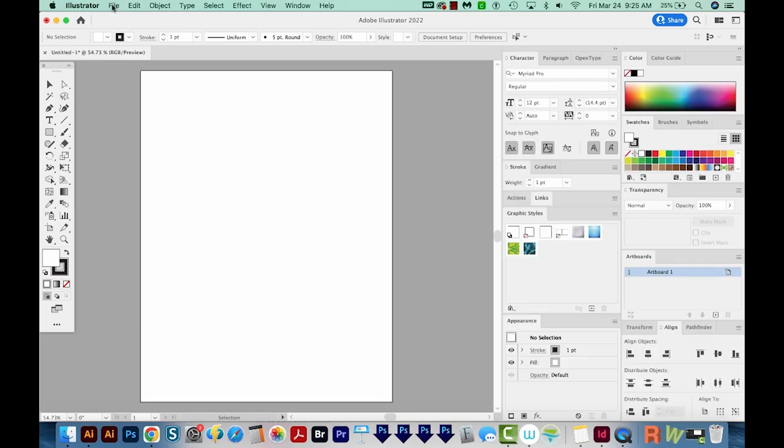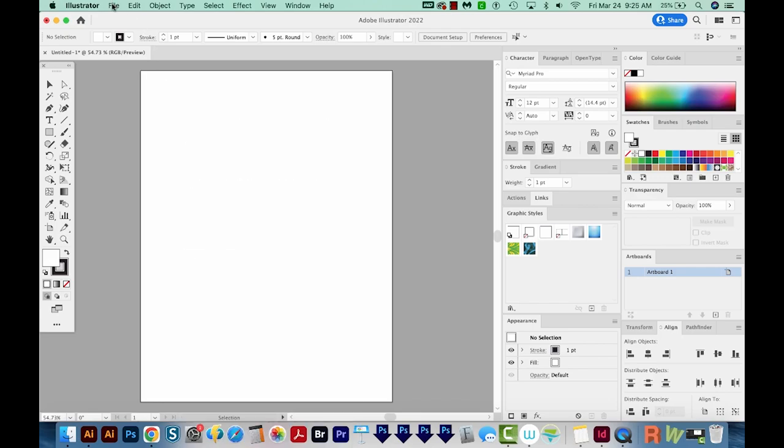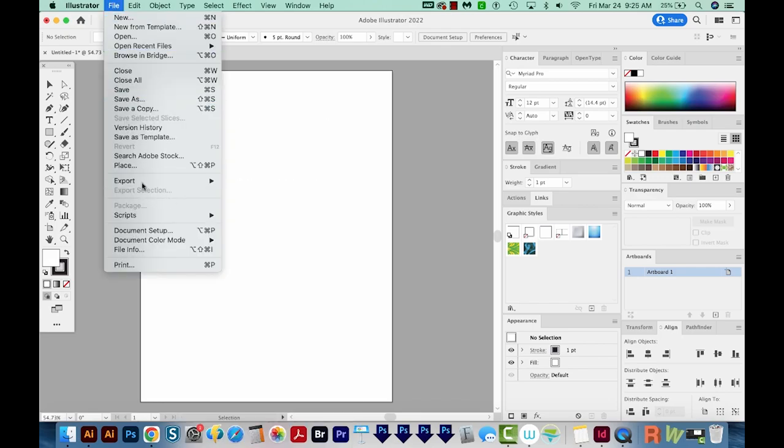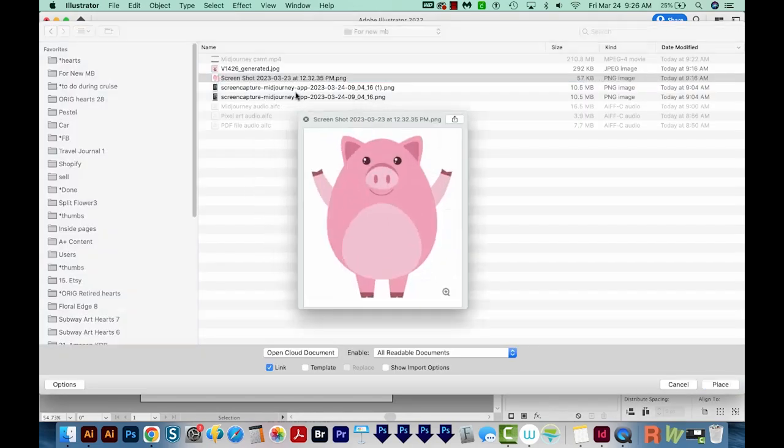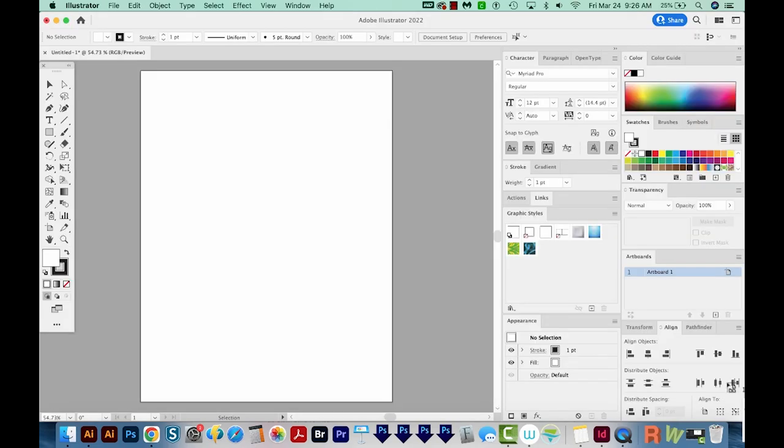Next, we'll import our artwork, and this can be a JPEG or PNG. And you can also actually use just vector artwork, but you'll need to rasterize it first. So I'm going to come up here to File Place, and this is the one I want. So I'll place that.